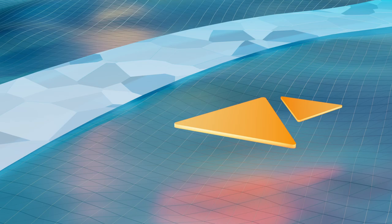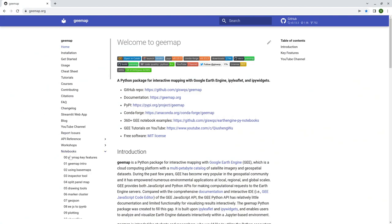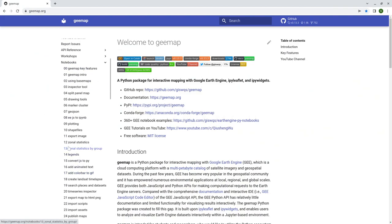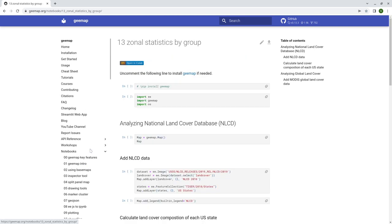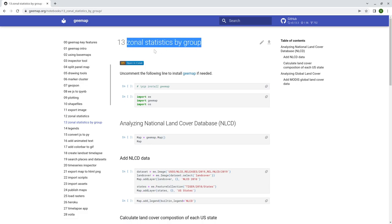Hello, welcome to Earth Engine tutorial 108. In this video I'm going to show you how to do zonal statistics with two images using Google Earth Engine. If you have been following my tutorials, you might have seen tutorial 12 and tutorial 13 - statistics by groups. What we're going to talk about today is a very similar idea: zonal statistics by groups.